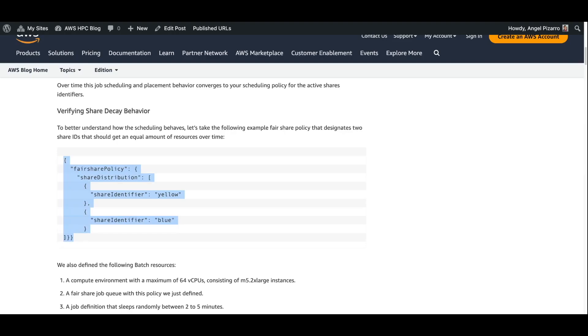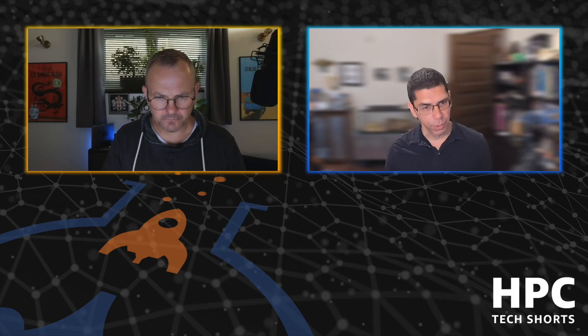We go through the blog post and explain it. We give this very simple fair share policy which has two share identifiers, yellow and blue. Because we just have the two here, what that should do in this case is allocate over time 50% of the resources to yellow and 50% of the resources to blue. That's our fair share policy example. And then when we actually went to run the experiment, we did a submission of yellow jobs, a bunch of them, waited a bit, and then submitted the blue jobs just to see what would happen to the allocation of resources if you had only one active share identifier versus two.